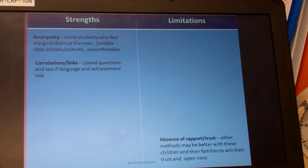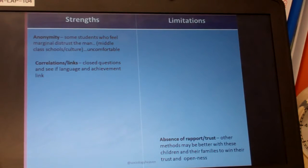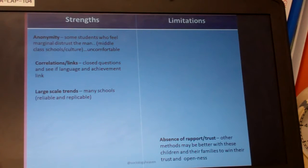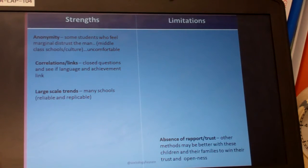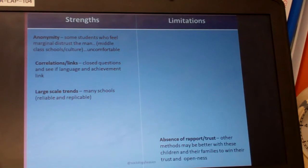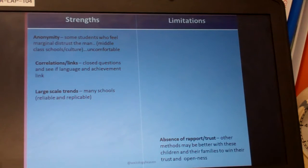In terms of correlation and links, we can use closed questions to see if language and achievement are connected, which positivists are very interested in. We can also identify large-scale trends because questionnaires can be repeated — they're reliable and replicable across many schools, allowing us to test findings between different schools. This is a much more quantitative method that allows us to form those correlations.